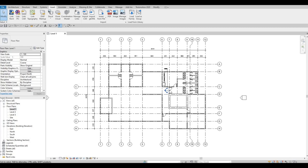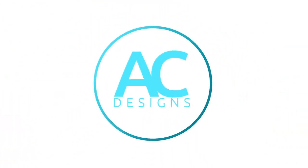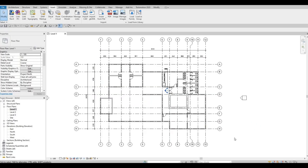Hi everyone, welcome back to my channel. In today's video we're going to continue working on Part 5 of this bank project. In the previous video we were able to finish the kitchen, and now we're going to load in some furniture.